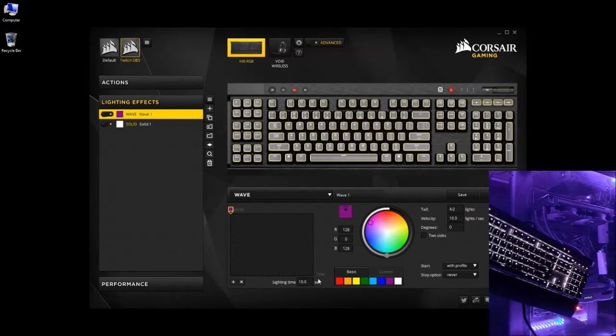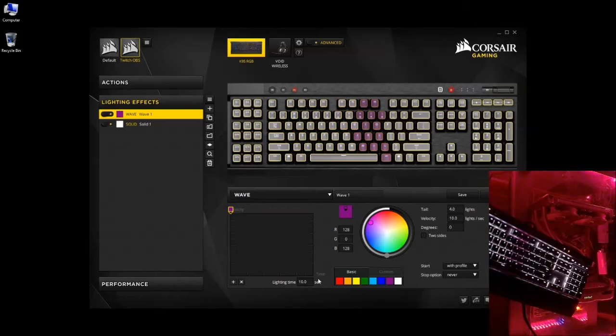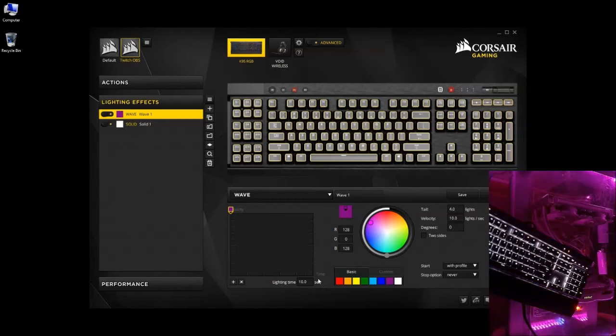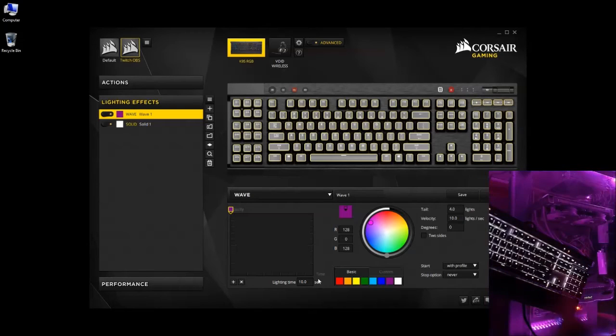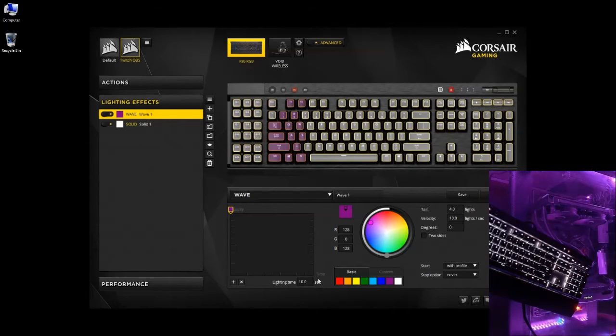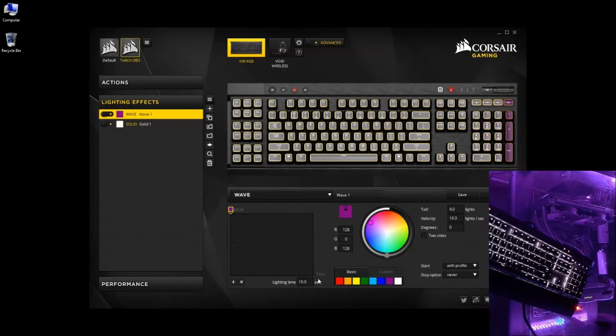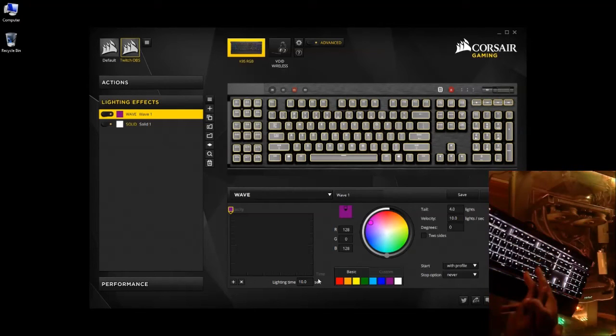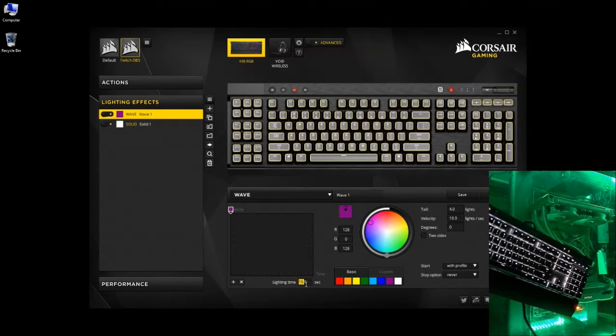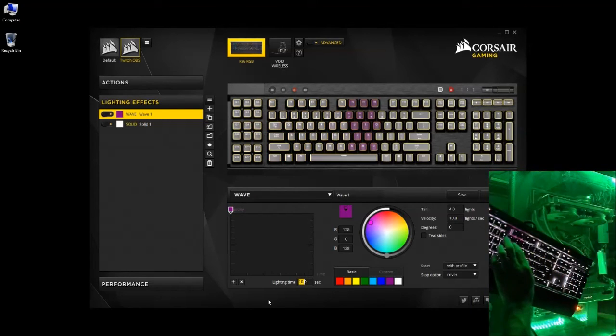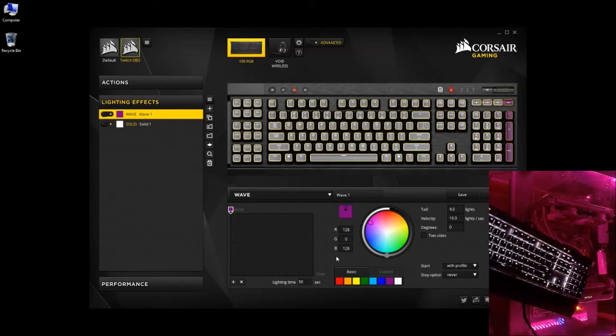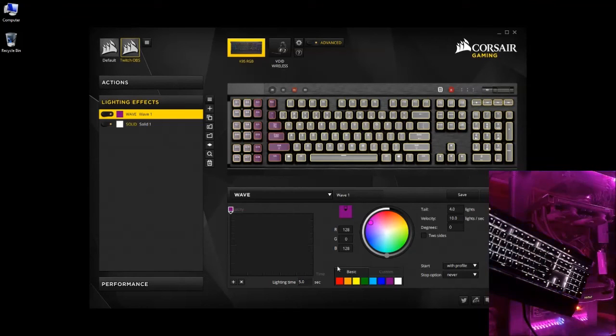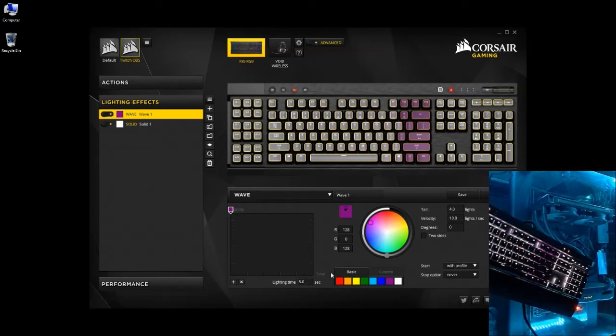Lighting time is how long that particular effect will last before it disappears. Meaning you can set an effect to not make the length of the keyboard depending on how long you allow that time to run. So what we're going to try to do is stop that line at halfway by adjusting the lighting time from 10 seconds to 5 seconds.